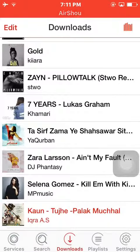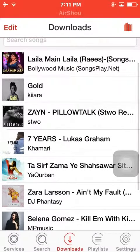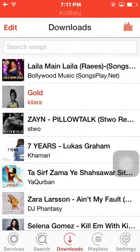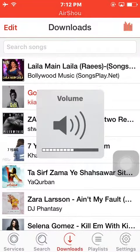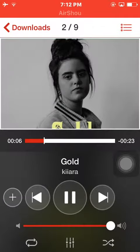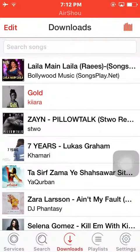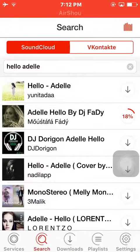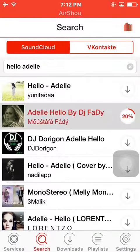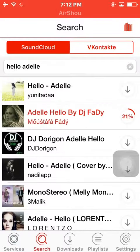I have downloaded some songs. You can play any song or download any song on this app. 'Hello' by Adele is downloading. You can also listen to it online.